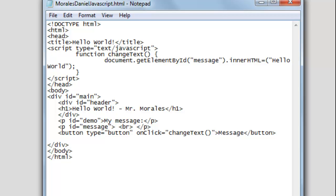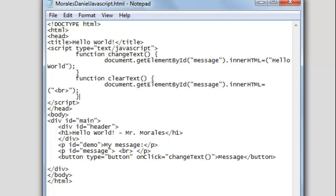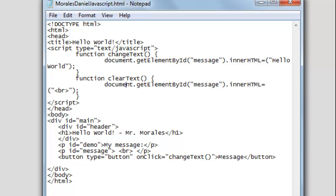I'm going to create another function. At the end of the closing curly brace I'll press enter and type this function. I created a function called 'clearText' — it looks very similar to the first one, except the name is now 'clearText'. We're doing the same thing: changing the element called 'message', but instead of 'Hello World' we're adding a break tag to create some space and effectively clear the message.